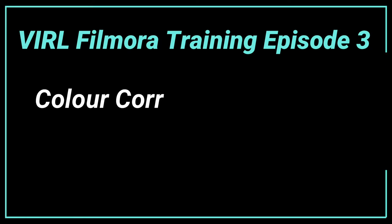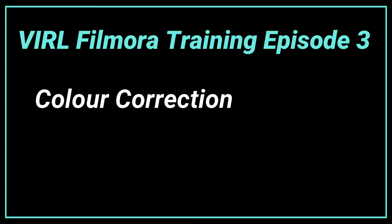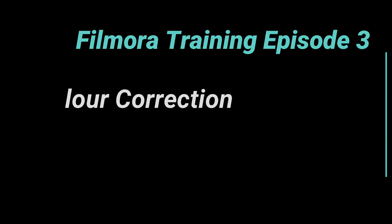Welcome to Vancouver Island Regional Library's Filmora Training, Episode 3: Color Correction.